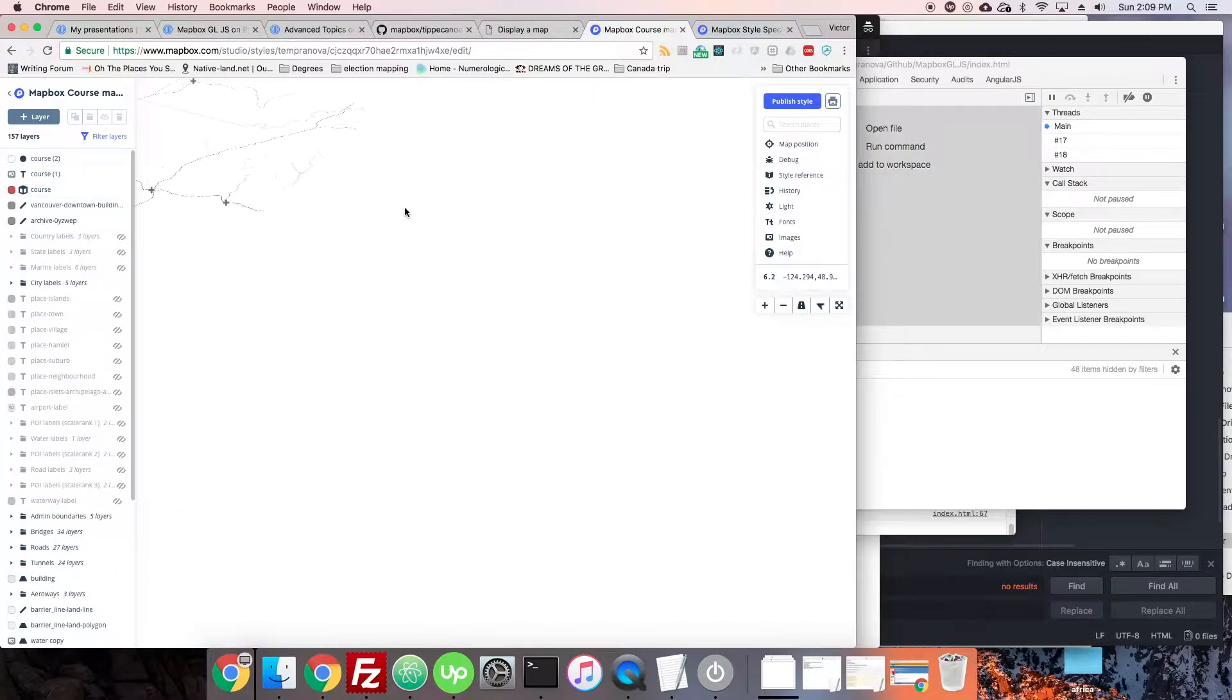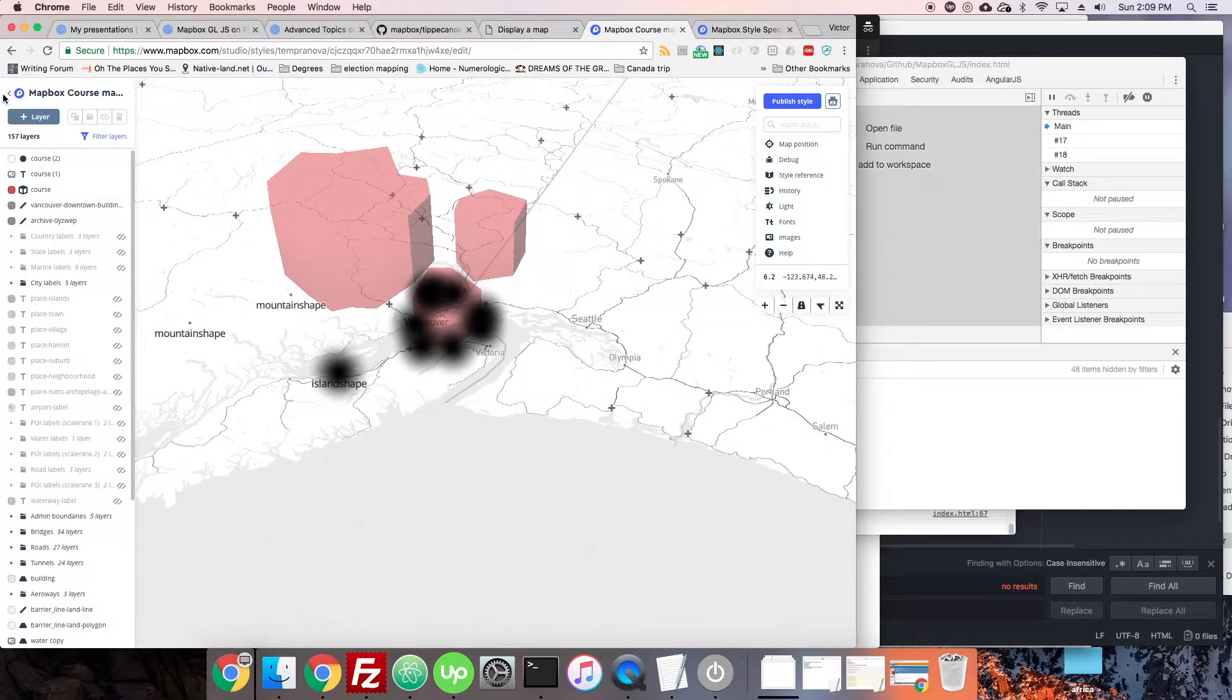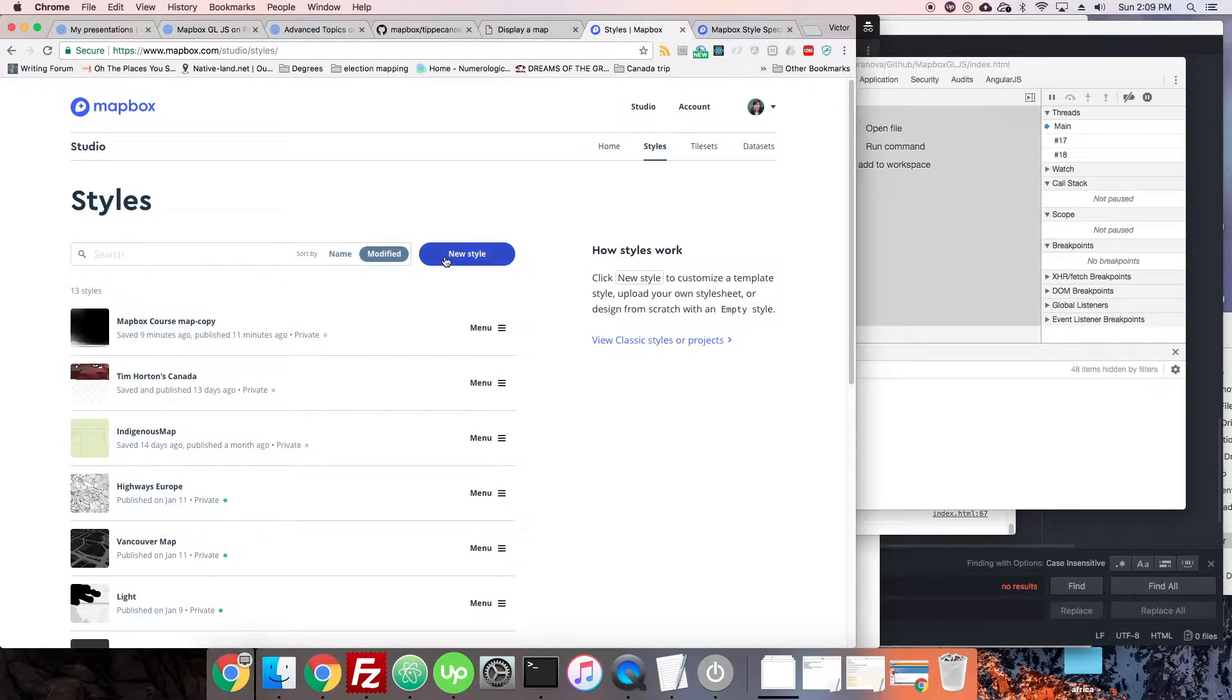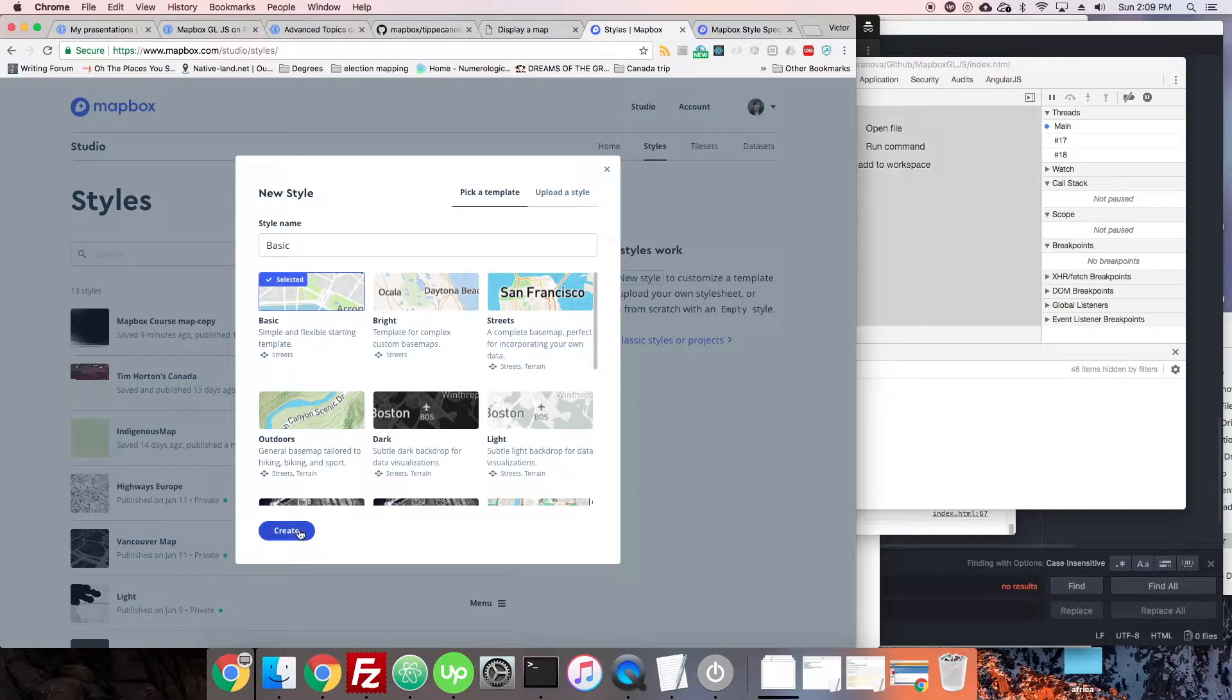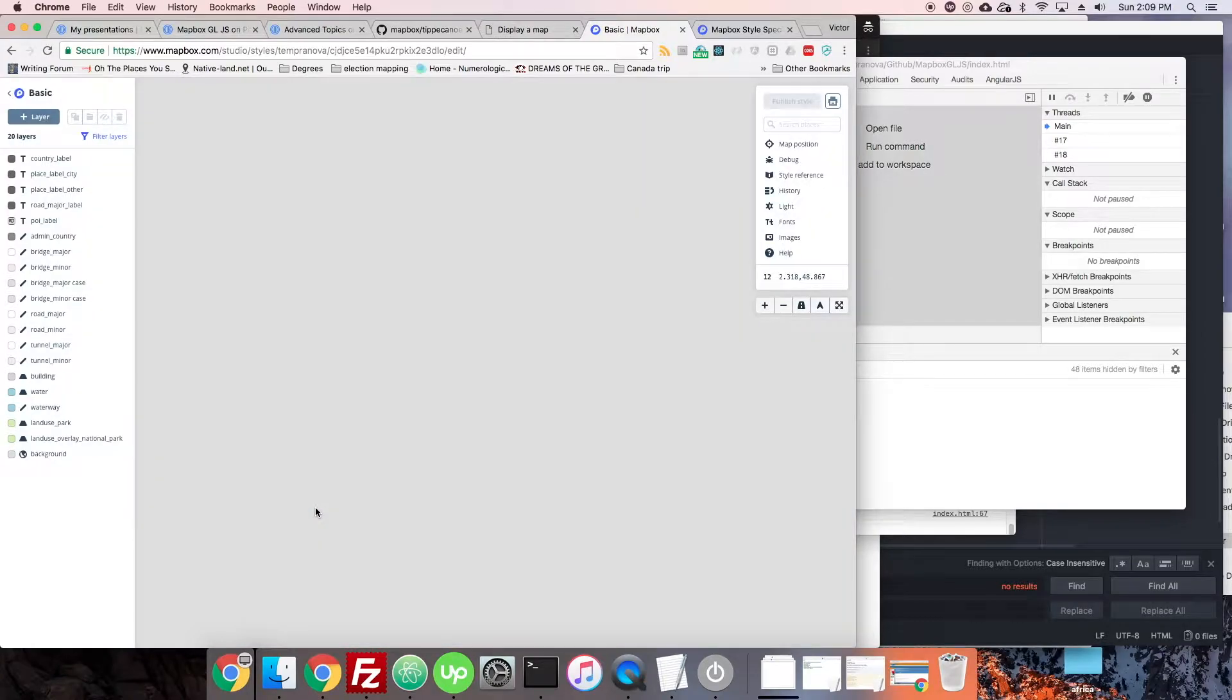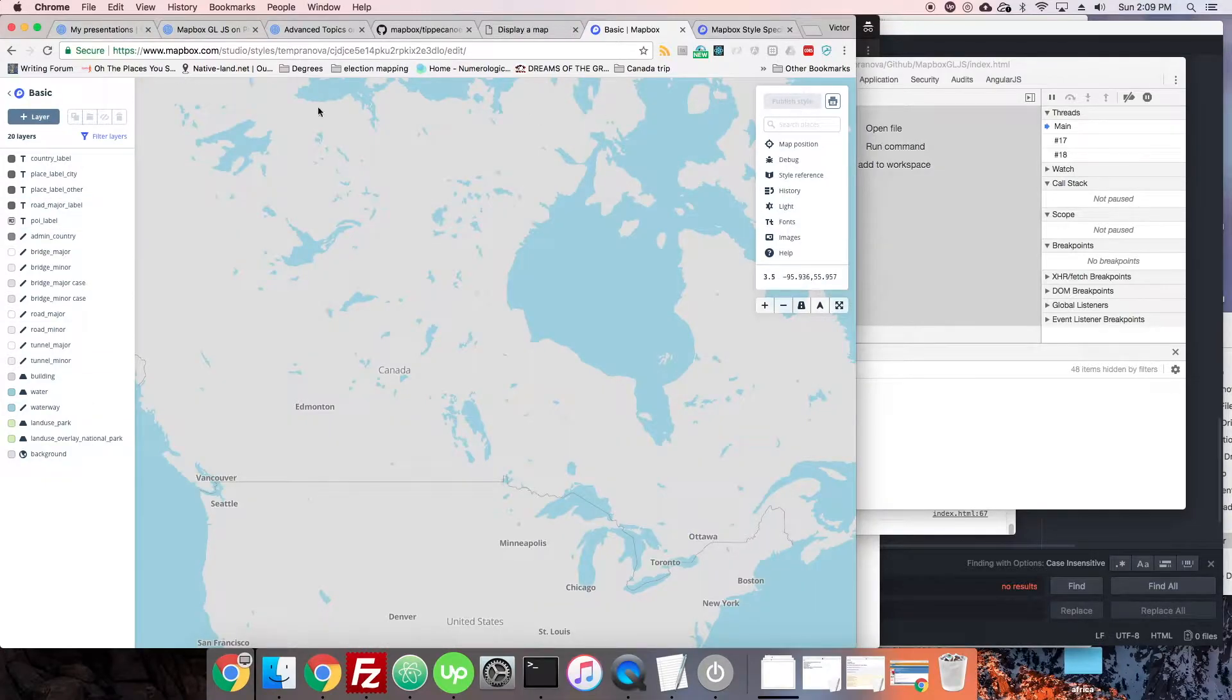Alright, so here we are back in our ugly looking map. I'm going to just get out of this map first of all before we move on to doing some better styling. We're going to make a new style that doesn't look like garbage, and we're just going to mess around with some data.